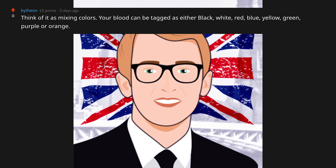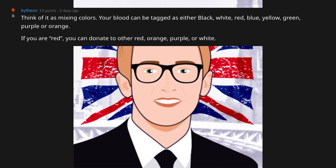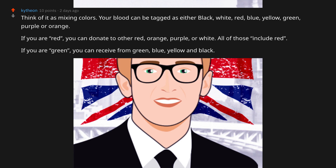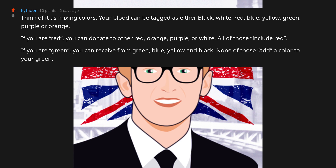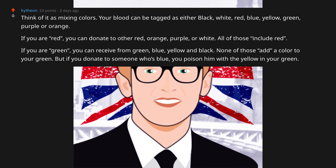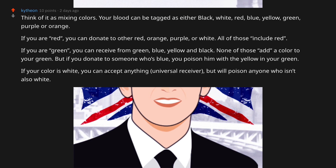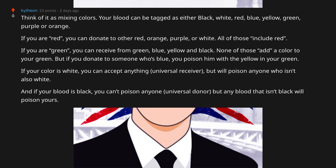Think of it as mixing colors: your blood can be tagged as black, white, red, blue, yellow, green, purple, or orange. If you are red, you can donate to other red, orange, purple, or white — all of those include red. If you are green, you can receive from green, blue, yellow, and black — none of those add a color to your green. But if you donate to someone who's blue, you poison them with the yellow in your green. If your color is white, you can accept anything — universal receiver — but will poison anyone who isn't also white. And if your blood is black, you can't poison anyone — universal donor — but any blood that isn't black will poison yours.